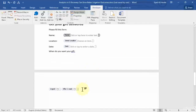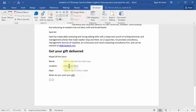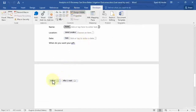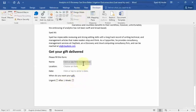Now let's check our form. Exit Design Mode, and you'll notice we can enter the name, choose the location, and enter the date. However, the checkboxes have no text next to them. Go back into Design Mode and add the text — 'Urgent' or 'After One Week' — next to each checkbox. Once done, exit Design Mode again.